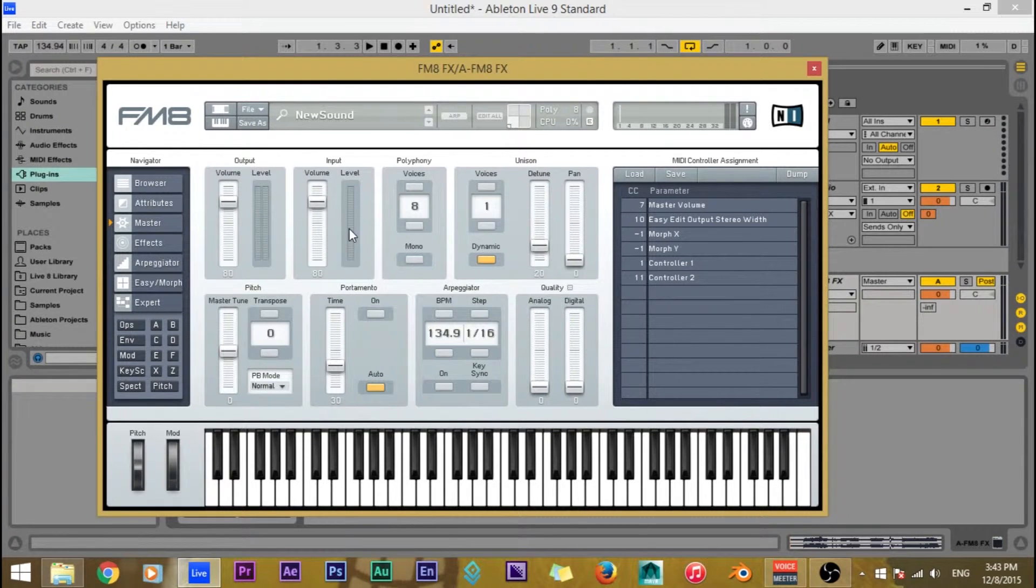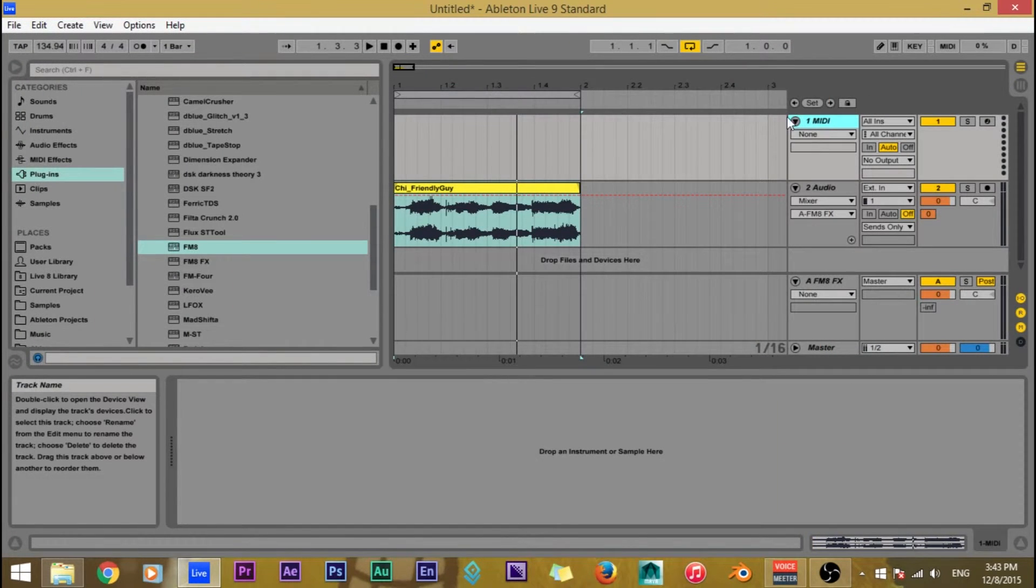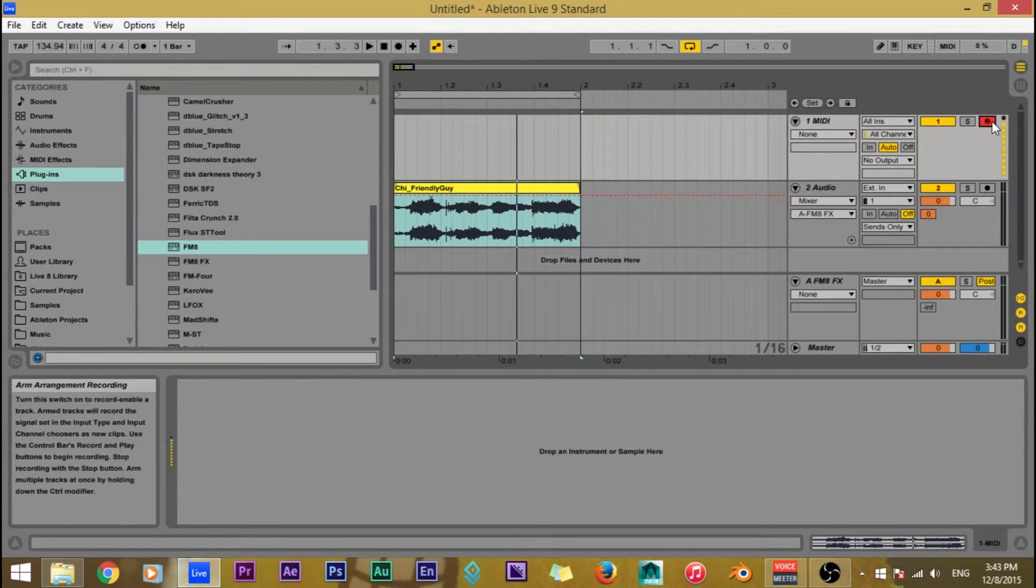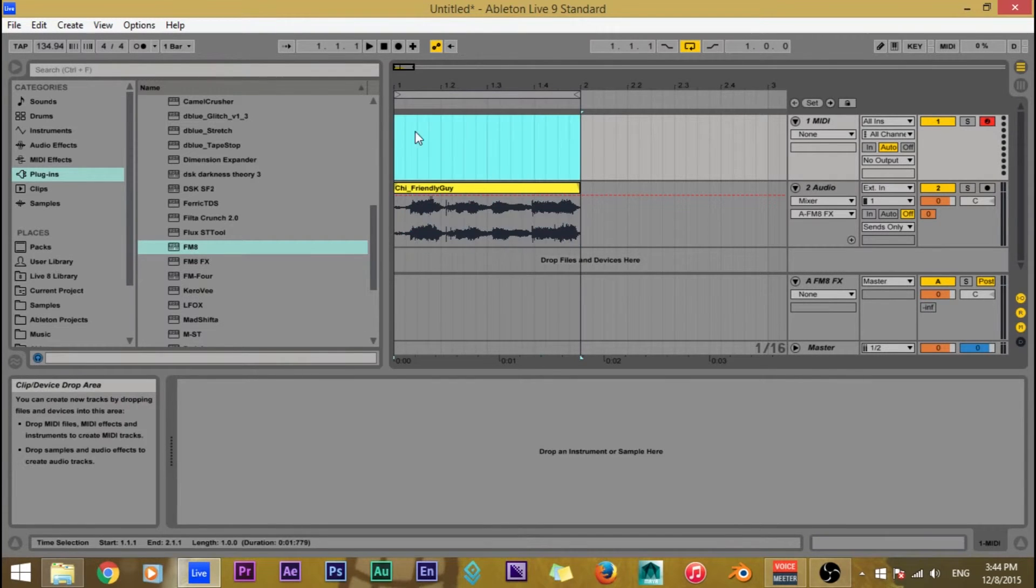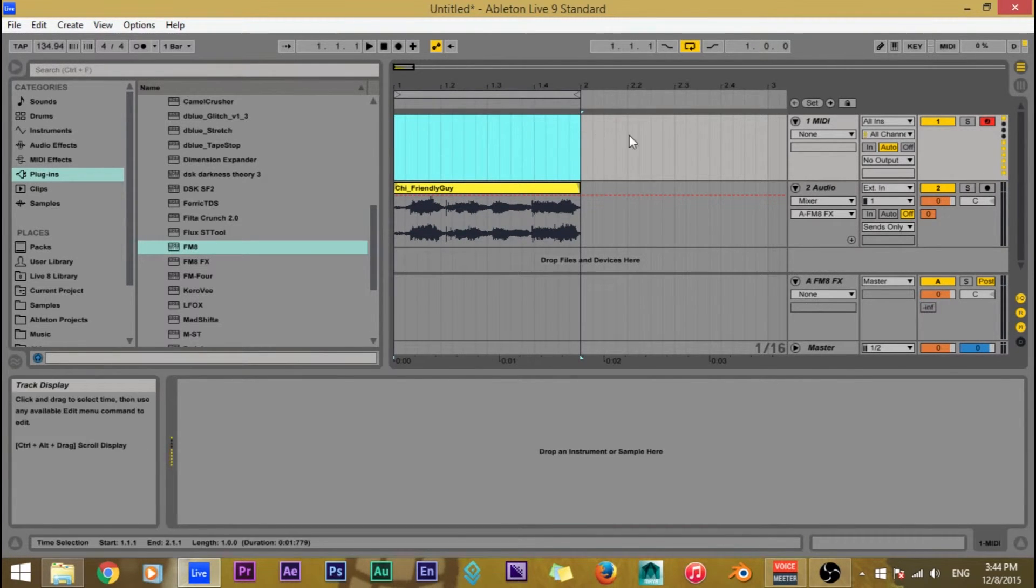And now we just want to move on to the next thing. And that is the MIDI. This is why we made the MIDI track. So I'm going to go ahead and arm it. And you could either use your keyboard or you could just write in the note, but I'm just going to use my keyboard.